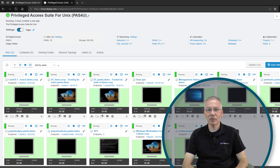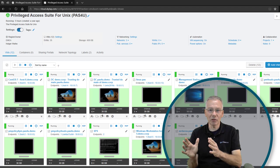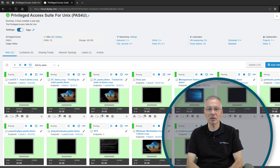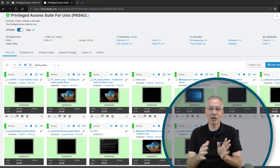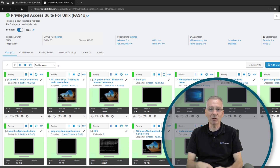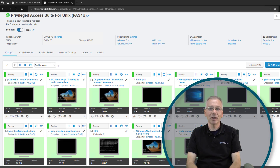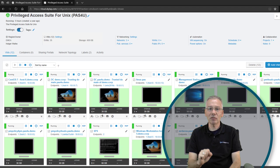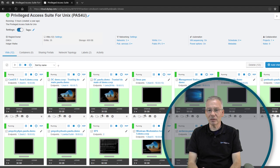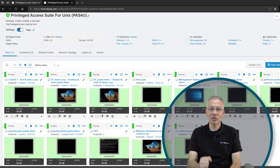The basic principle is you have two domains and you want a trust relationship between them because you have all your users in one domain and all your computers in the other. You have a user domain and a resource domain where all your resources are located, or maybe two different domains from a merger, and you want users from one domain to log in to computers in a different domain in a secured way. This is called cross-domain authentication.